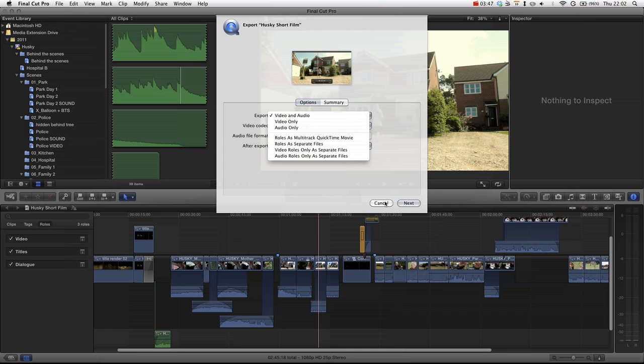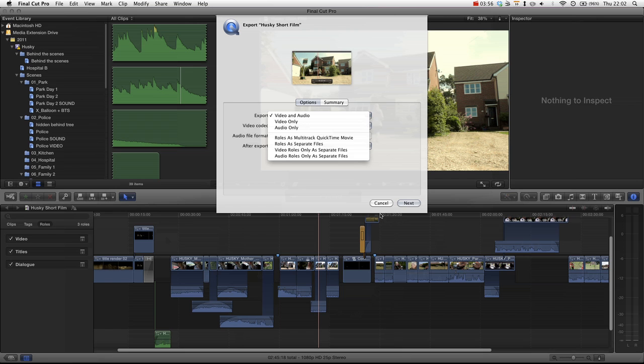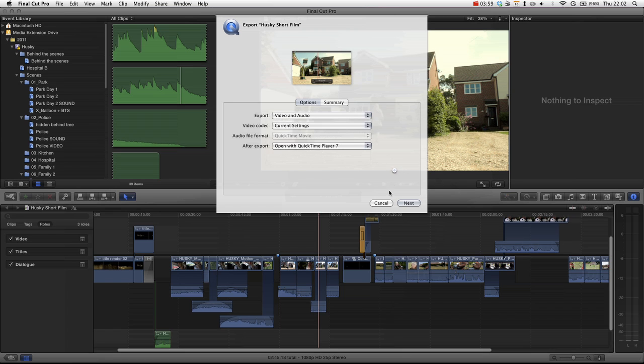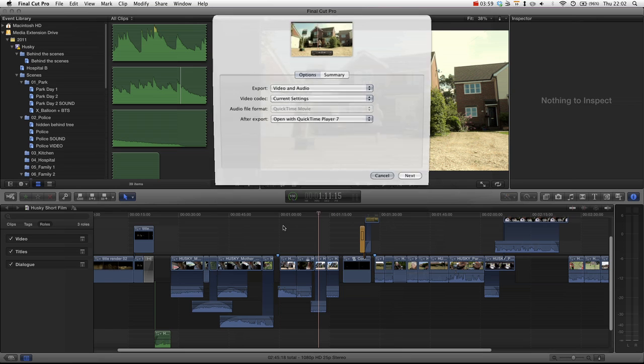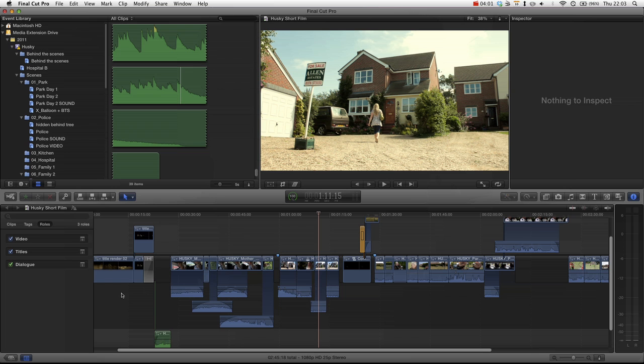So you wouldn't have to keep on going through enabling dialogue, disabling music, and then keep on pressing share. You can literally do it all through the share menu in one go, which is great.